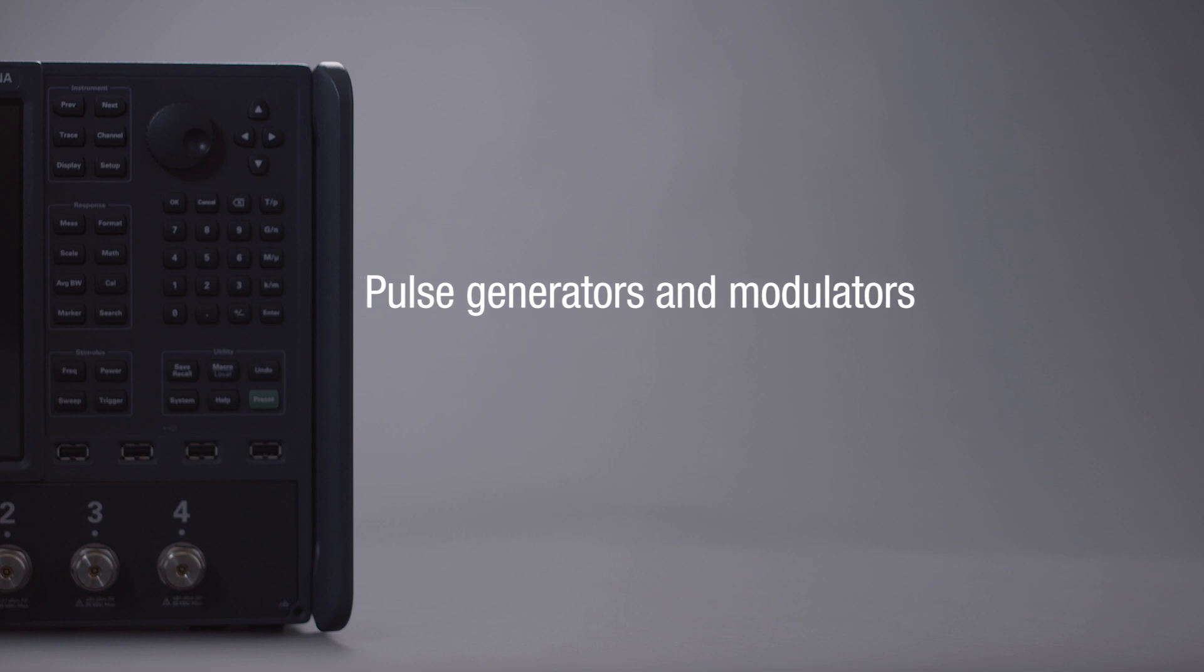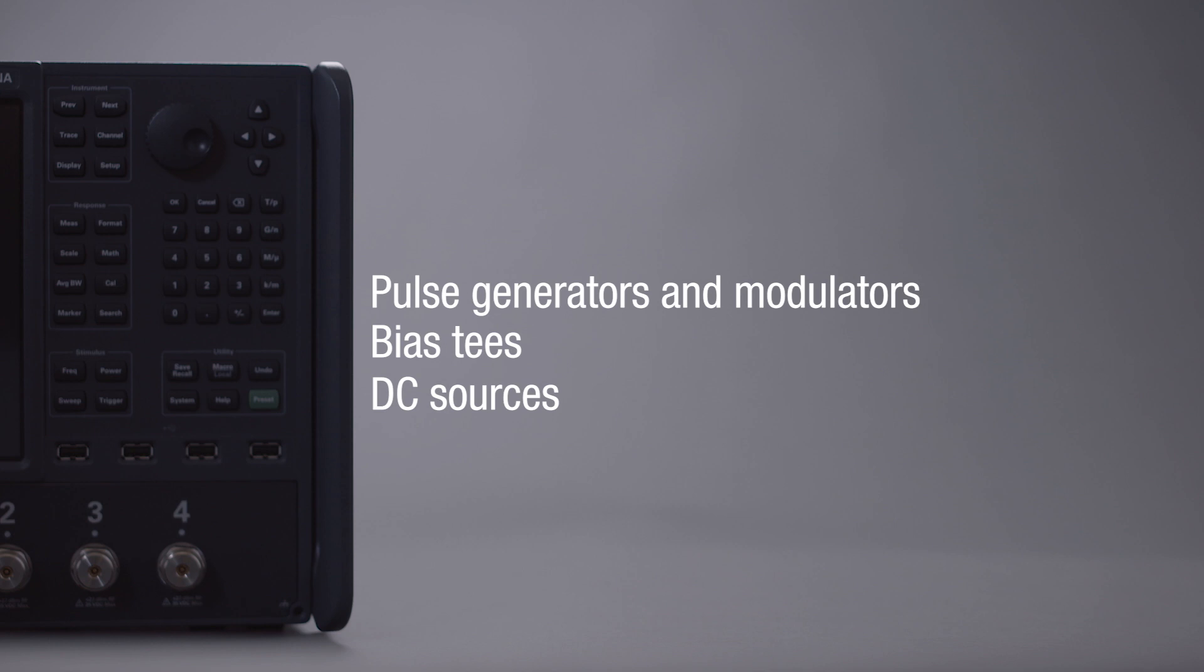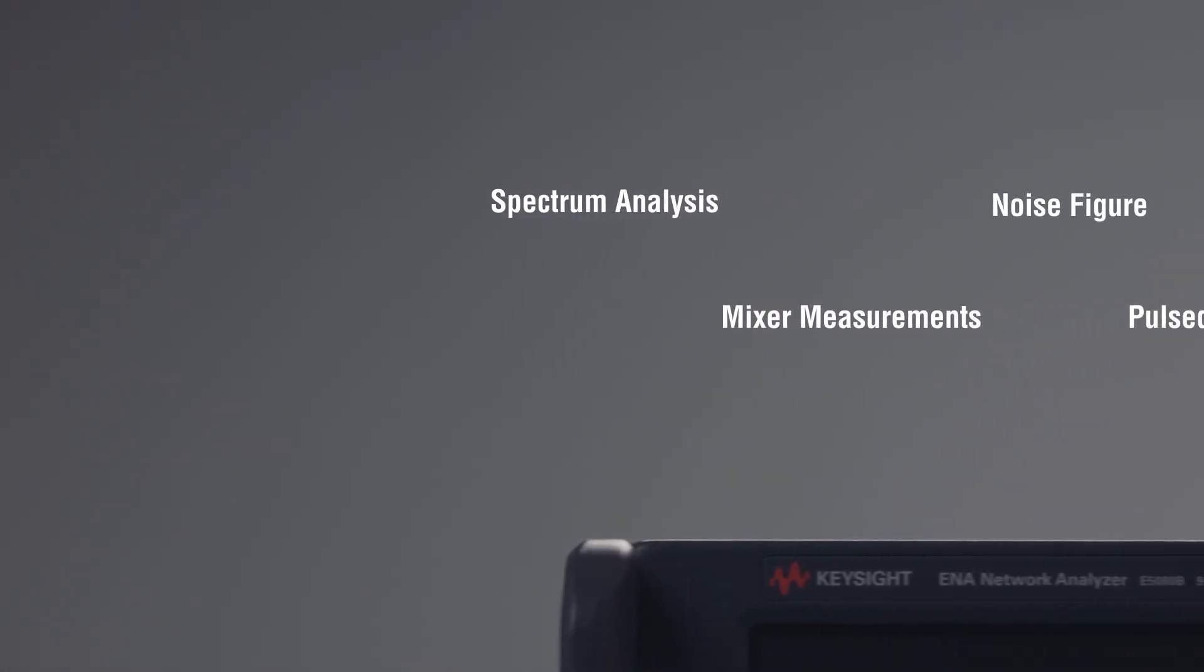Integrated pulse generators and modulators, bias T's, and DC sources simplify measurement setup and test automation, significantly reducing test times.